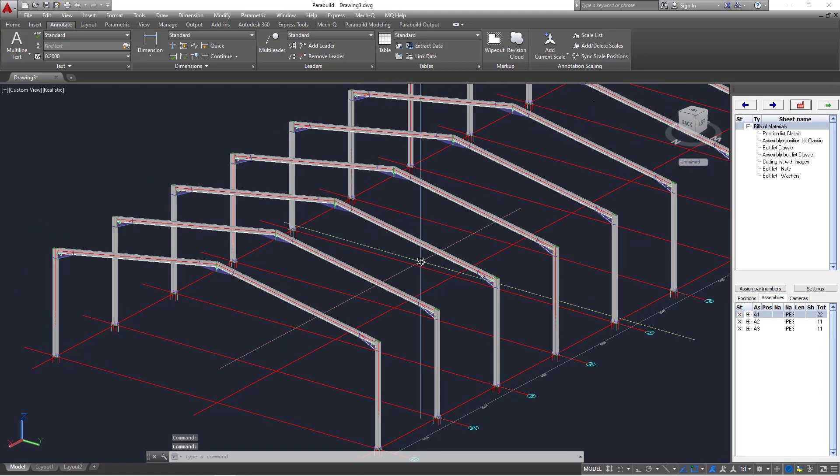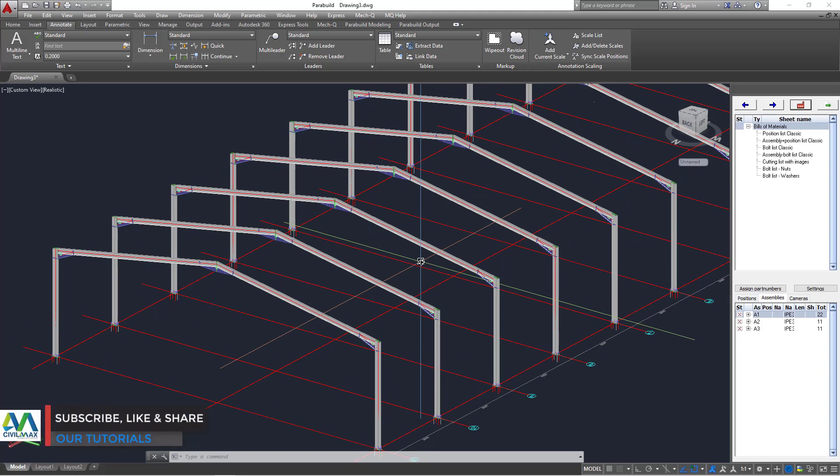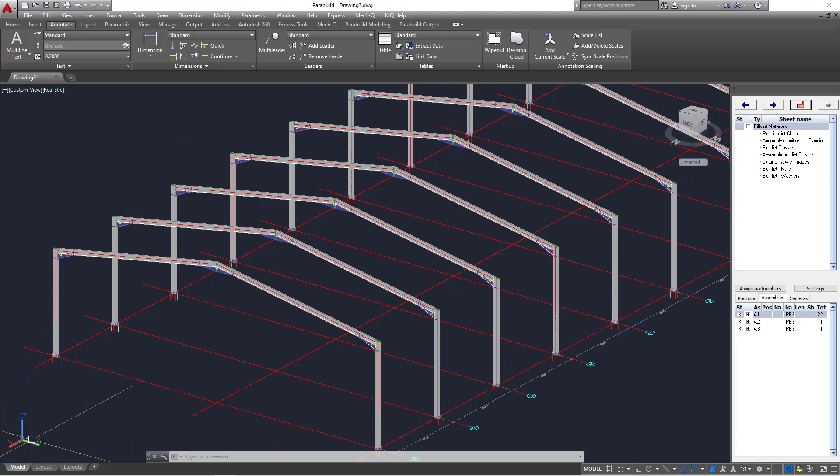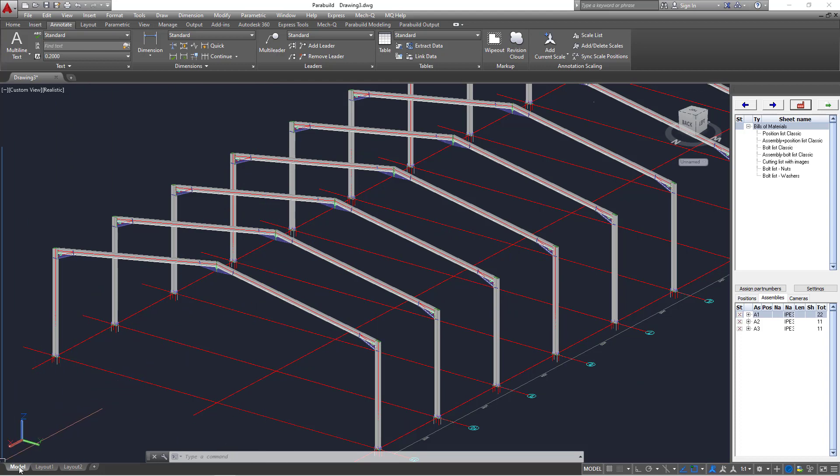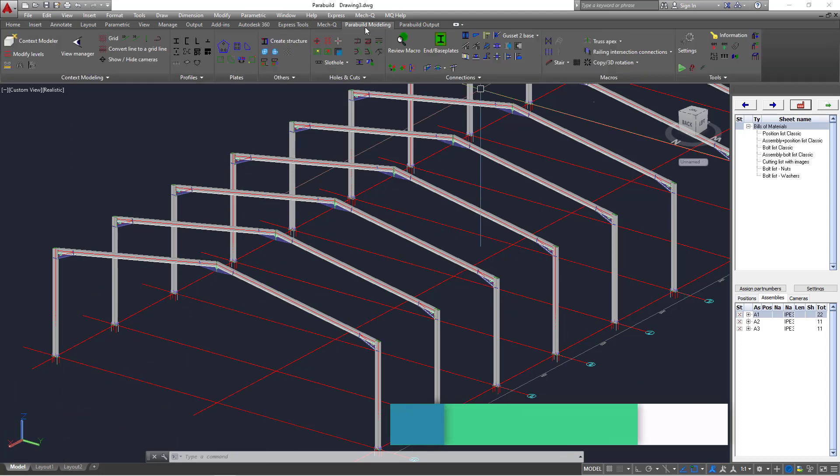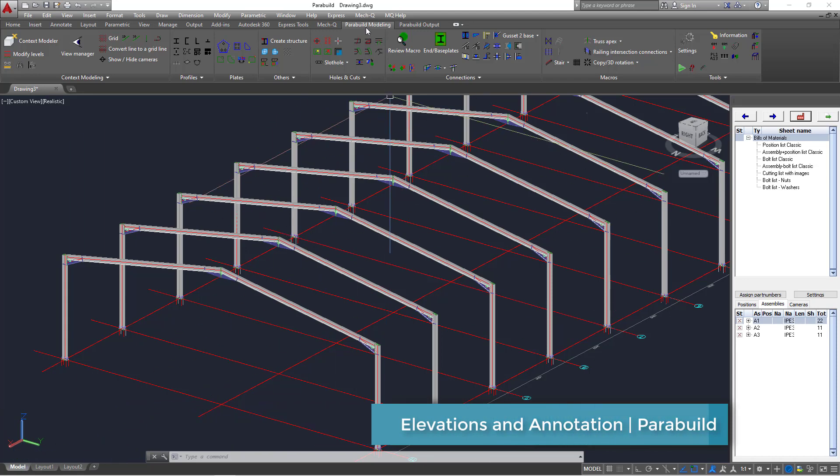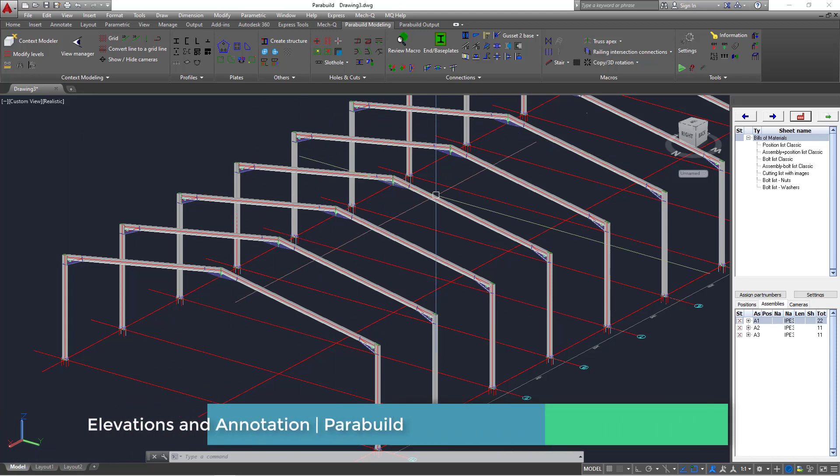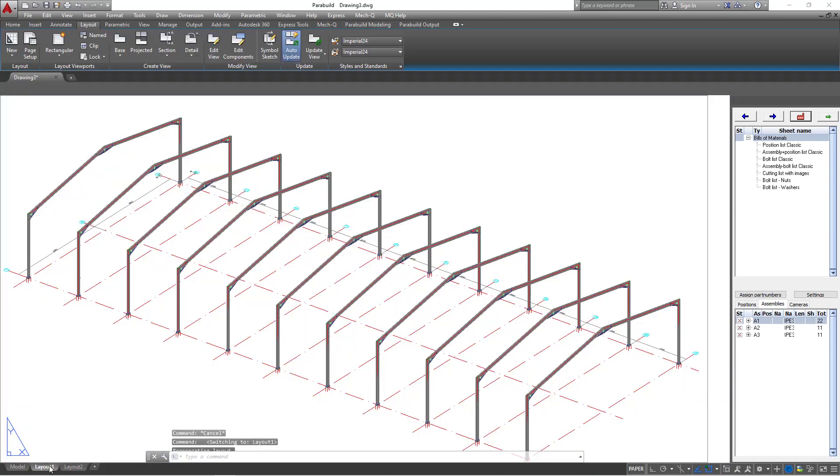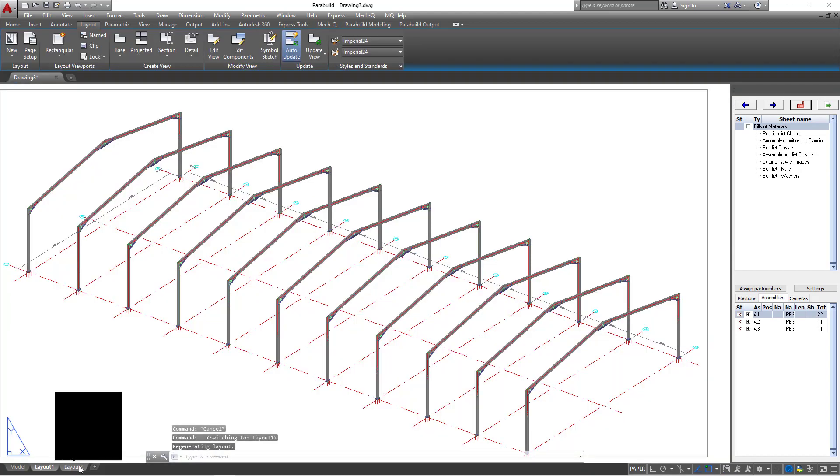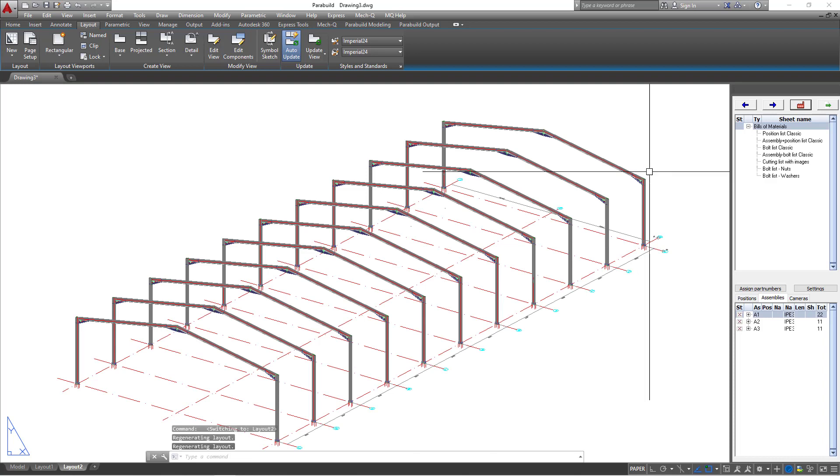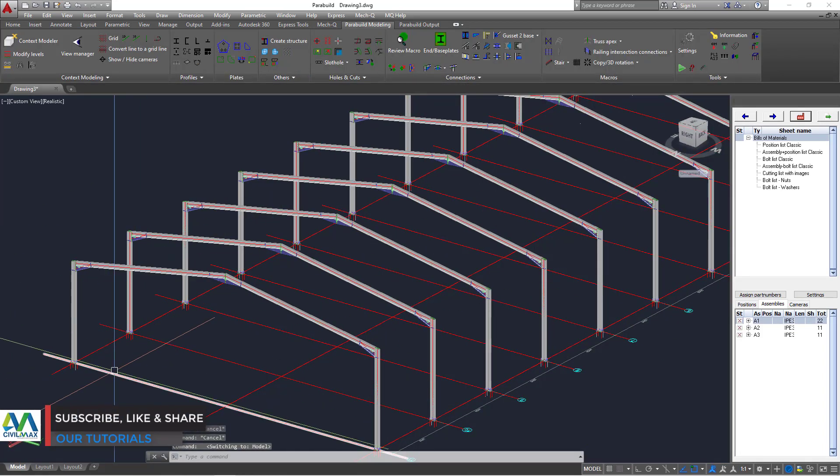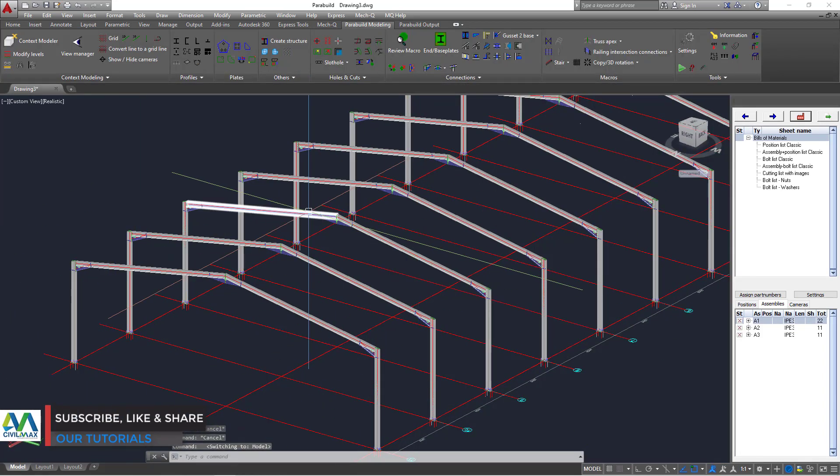So I'm going to extract elevation and export that elevation to plain AutoCAD so that you can add more dimensions or annotations to your drawing. So to do that, we have tabs here. We are on model tab under AutoCAD. If you take a look here, we are on Parabuild modeling area. We have layout 1 and layout 2. Currently, we are working under model area.